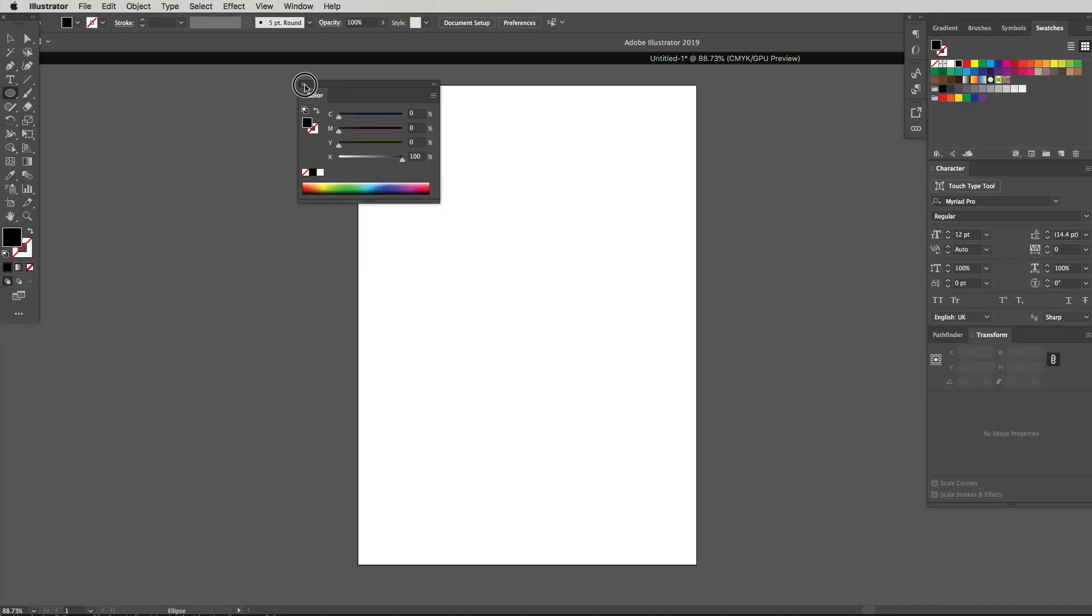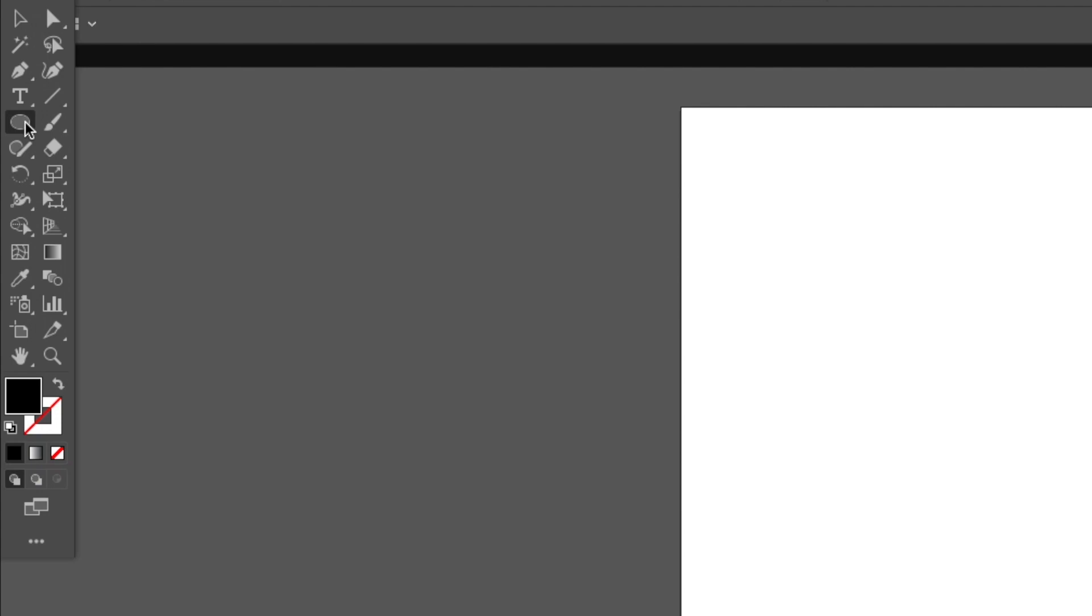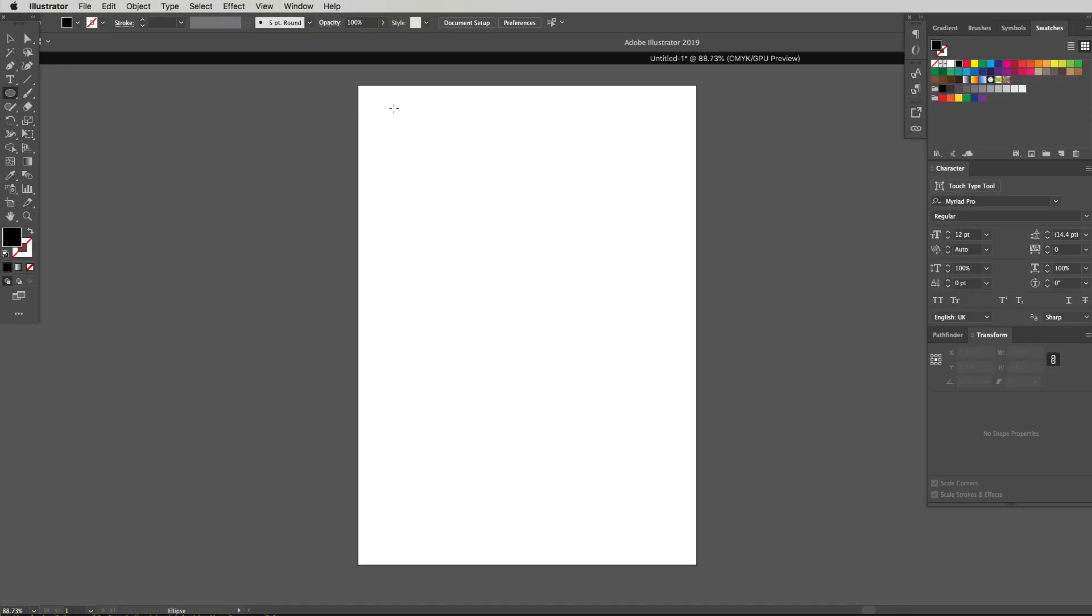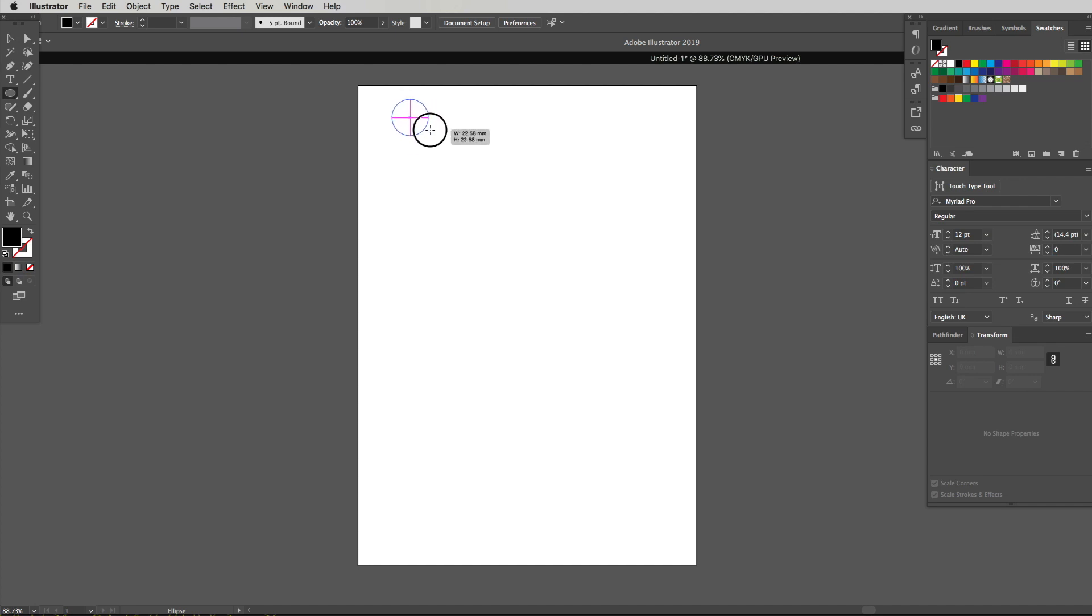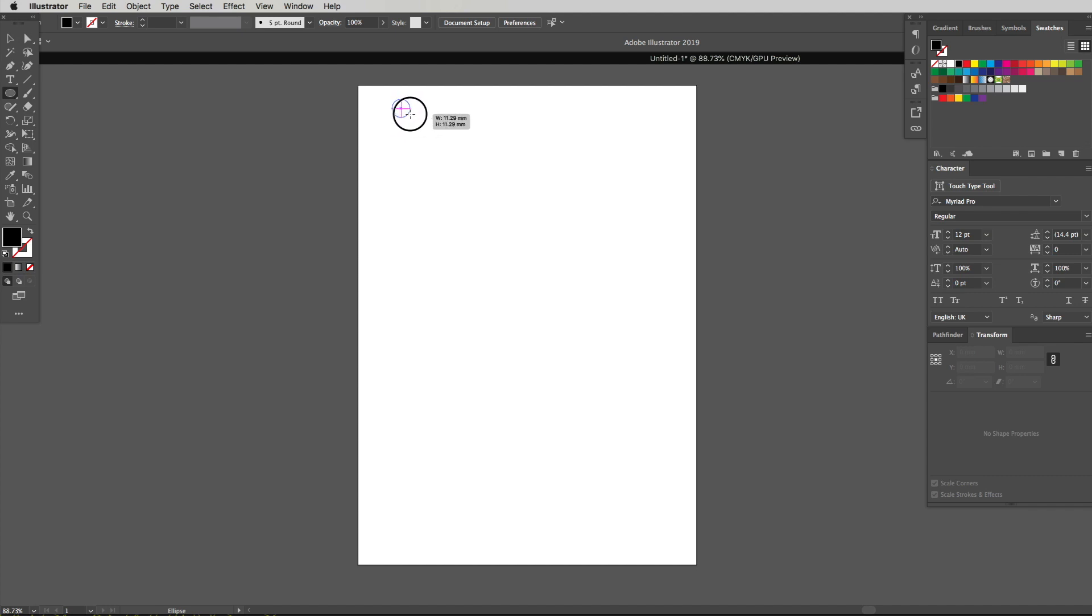Okay so the next tool we're going to need is the ellipse tool, quick key of L. We're going to make a perfect circle so we're going to hold down shift while dragging that object out. If you don't hold shift it'll make an oval shape which is not what we want. We want a nice circle so let's make our circle somewhere around here.